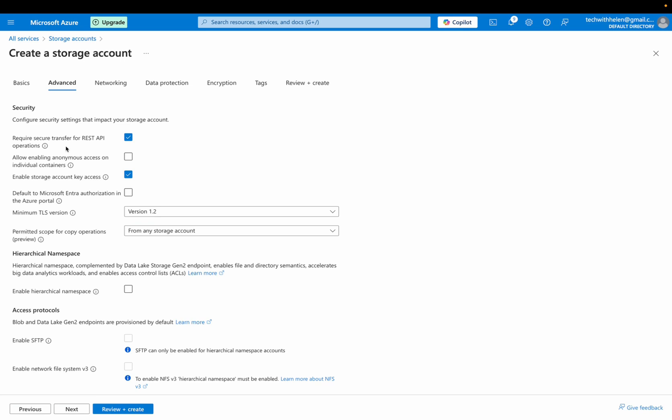Over here, we have required secure transfer for this API. This is selected for security. So I'll leave it this way. I'll be enabling the anonymous access on individual container, because I want to have the option to change it to private, public at any time I want. So that is why I'm enabling this.